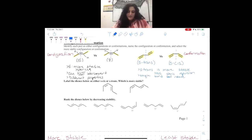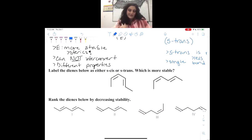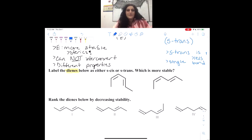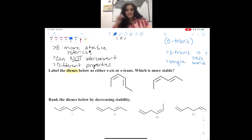Now we're going to look at a couple of examples. When looking at this first example, we're going to have to consider both configuration and conformation. I just want to clear up one thing: it says diene, and as you may be able to infer, a diene is just a molecule that has two double bonds — two alkenes.